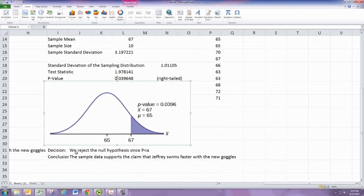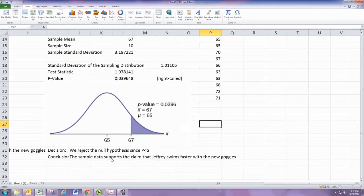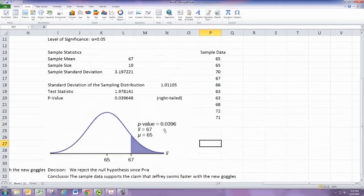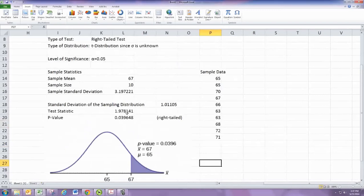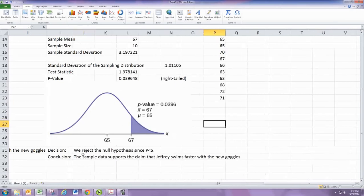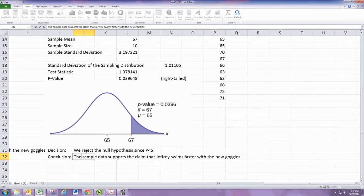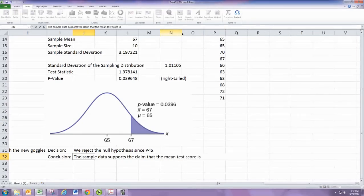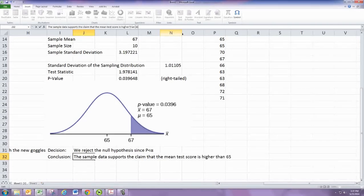We reject the null hypothesis because the p-value is less than alpha. Alpha is 0.05, and the p-value is slightly less than that. What we would say is that the sample data supports the claim that the mean test score is higher than 65 — the instructor has significant evidence that the mean is higher, which the students did not believe.